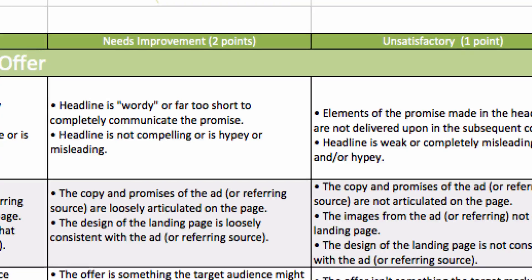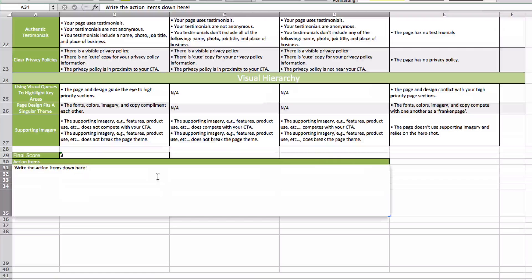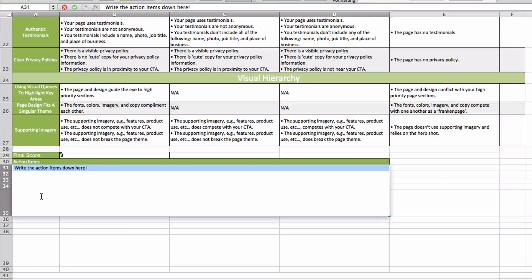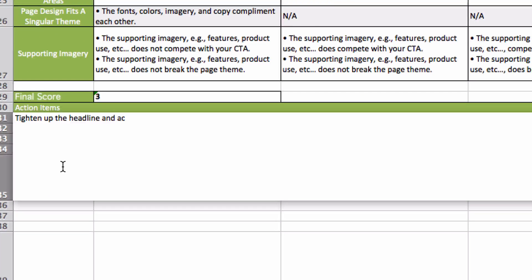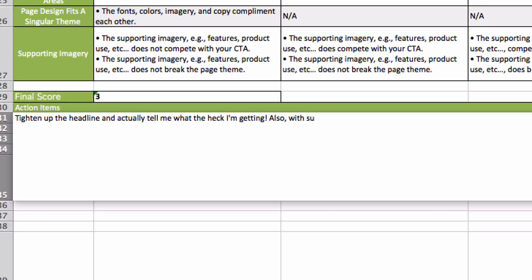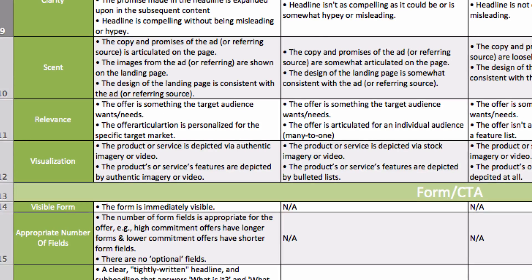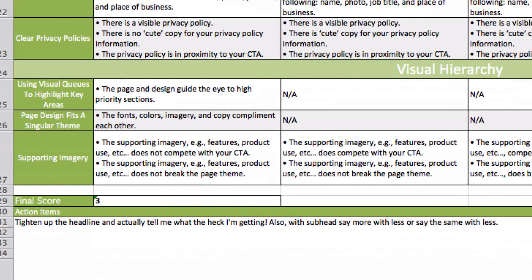So that's how I went through dealing with clarity. I gave that a two, and now we want to write an action item. What I'd tell them to do is tighten up the headline and actually tell me what the heck I'm getting. And with the sub-headline, say more with less — or say the same with less. As you're going through this checklist, make your notes that will tell you or your client or your employee exactly what to do as you're digging through the checklist.